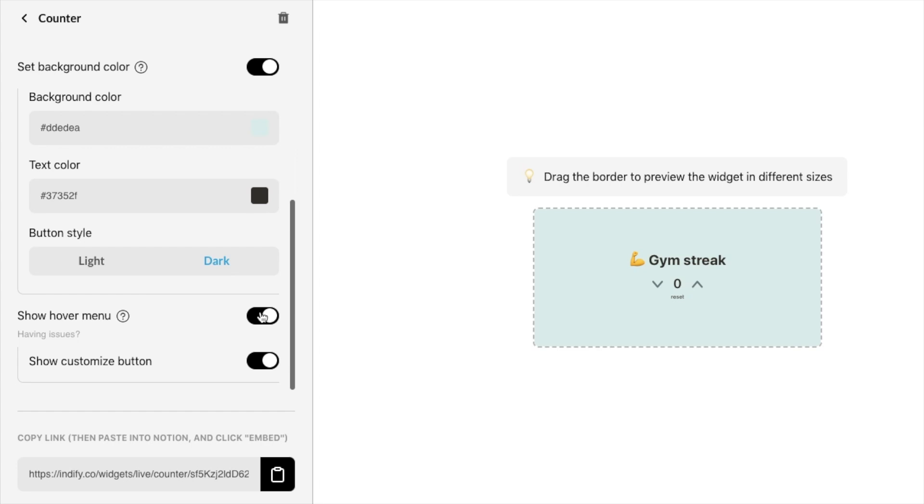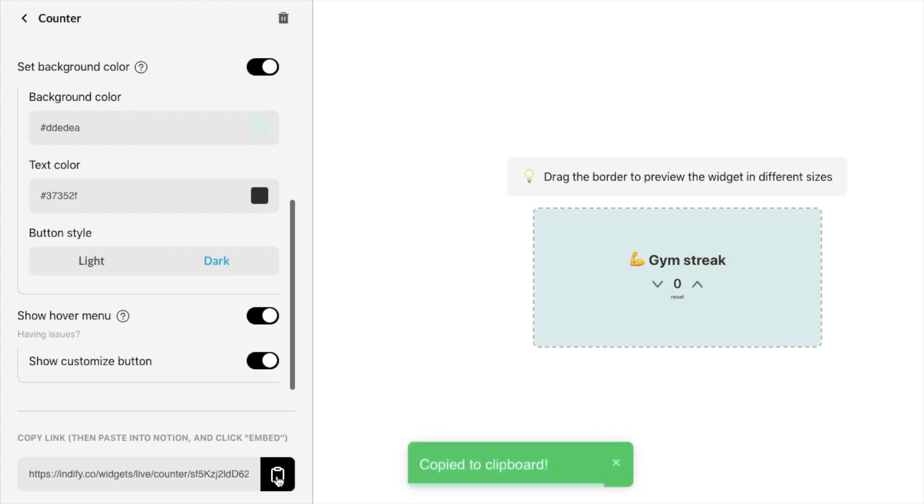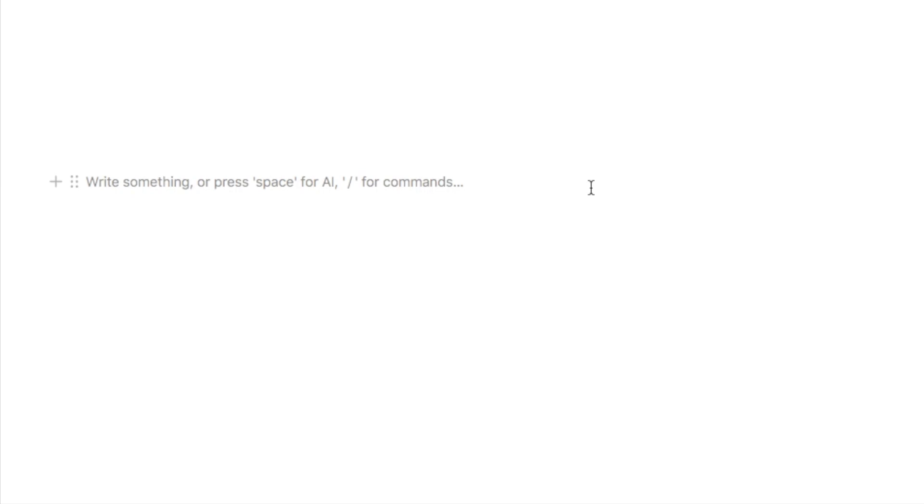And finally you can either decide to show the hover menu or not so this means that when this widget is actually embedded in your Notion page when you hover over it a little menu will appear for customization so it's completely up to you if you want that to display or not I'm going to leave it on for now. And once you're happy with the look of your widget you simply just want to click on this button here and that is going to copy the link to the widget to your clipboard and then let's head back over to Notion.